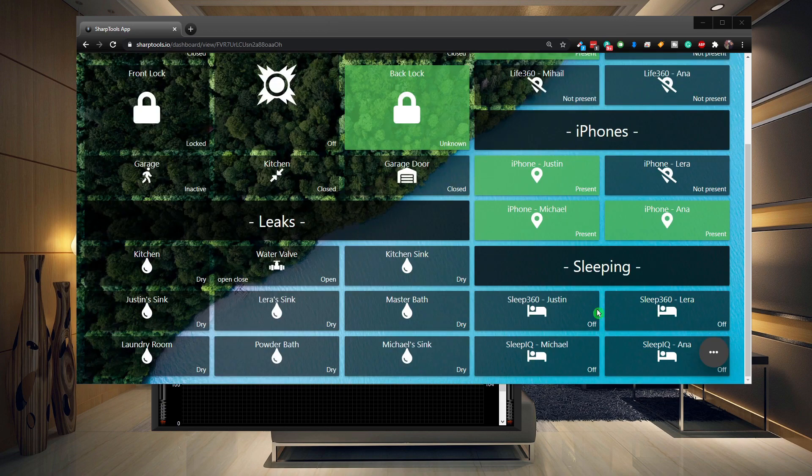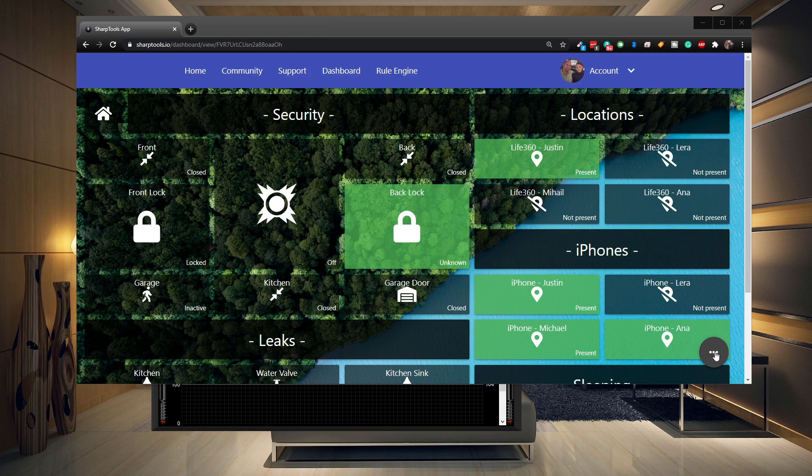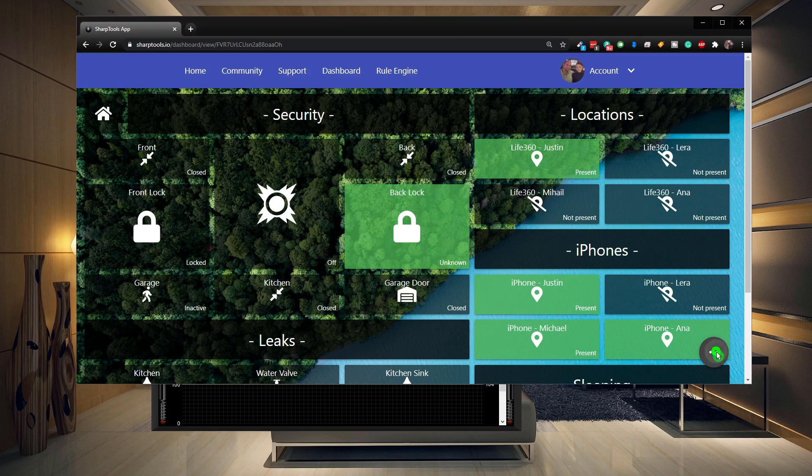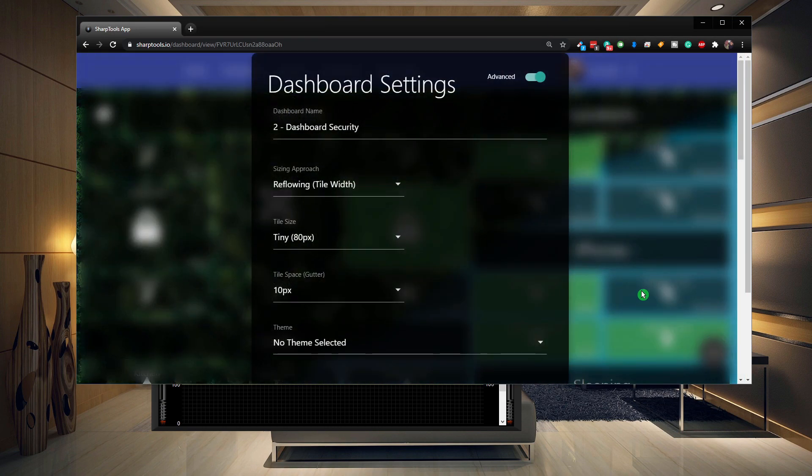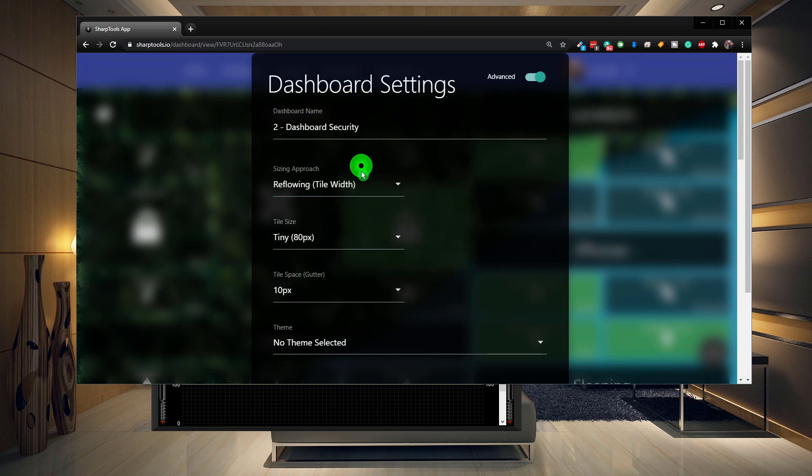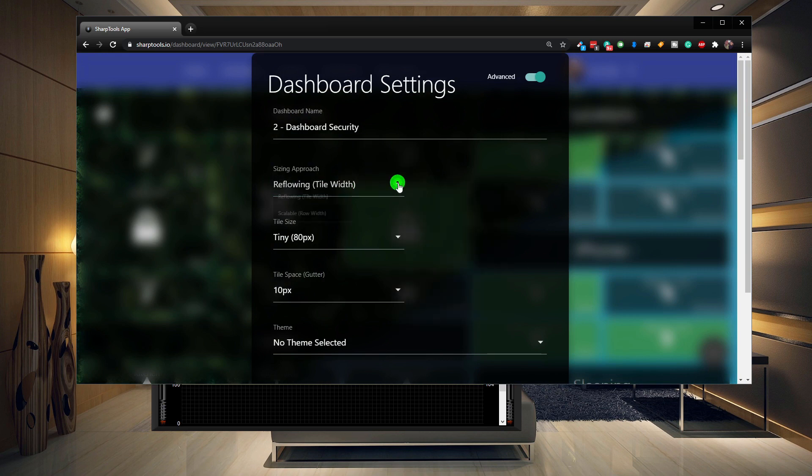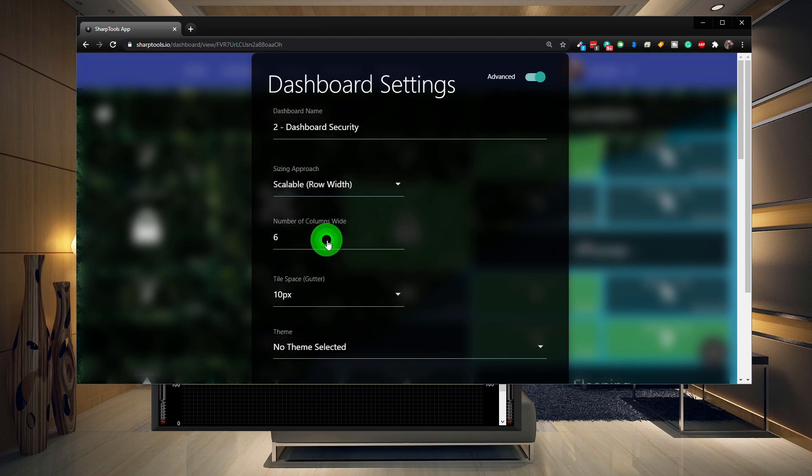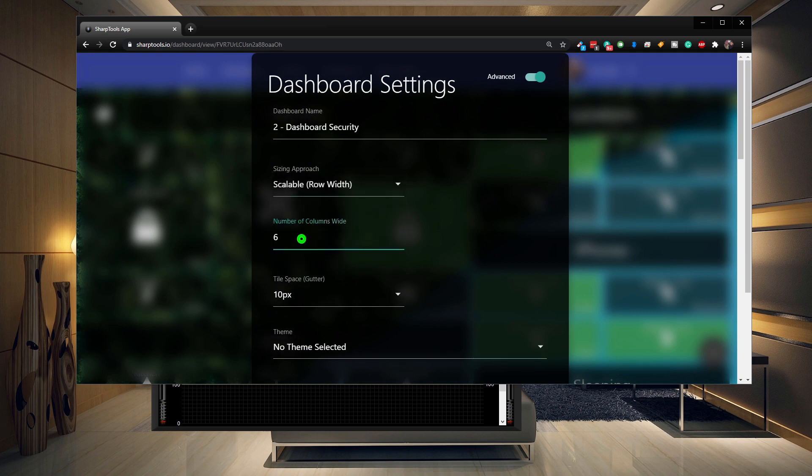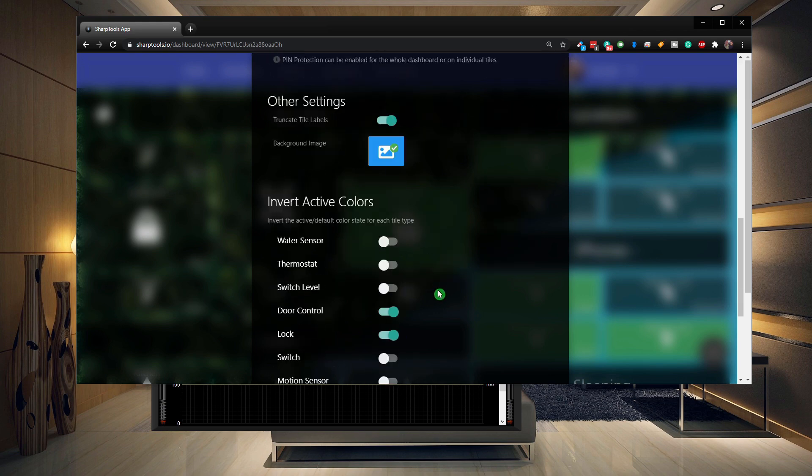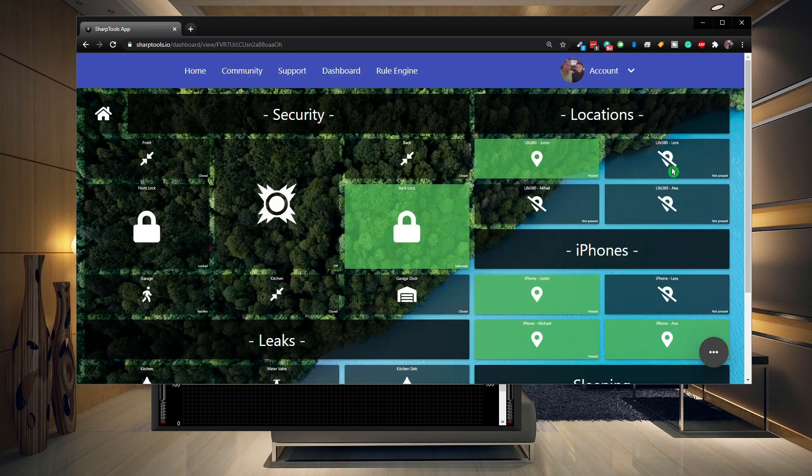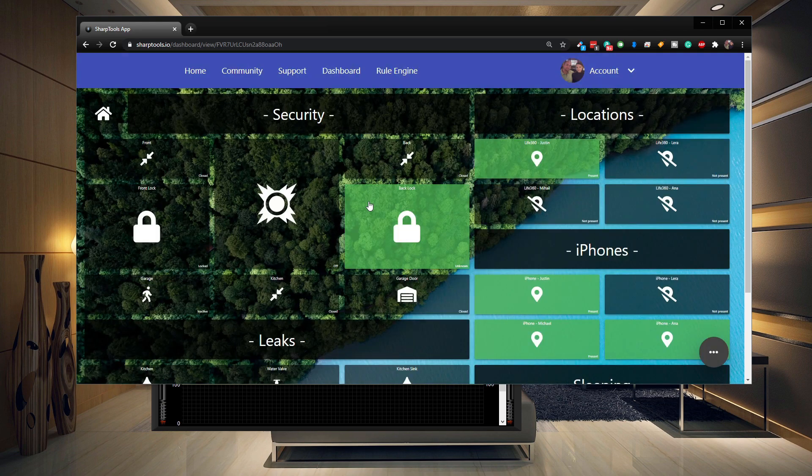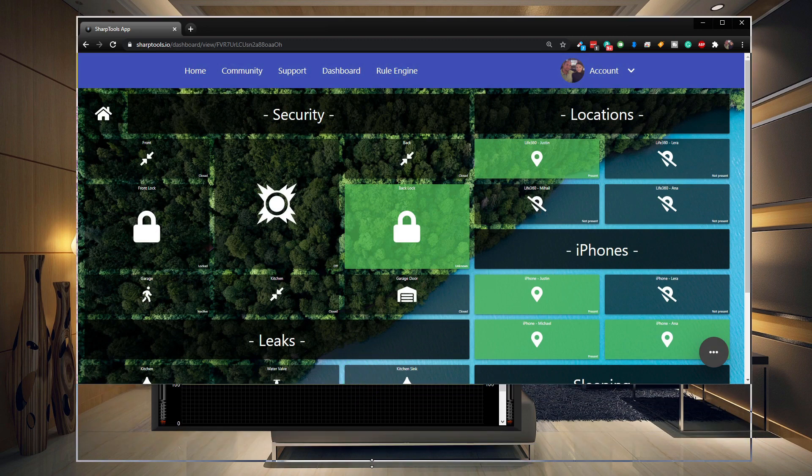So let's try to change this to a scalable dashboard. We just go to the three dots at the bottom, tap on configuration and we need to change our sizing approach to scalable. And let's change this to be 15 and let's choose save. So it didn't change, so that is a good sign.